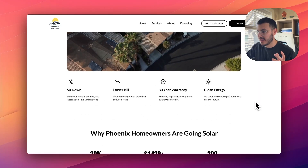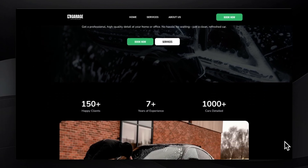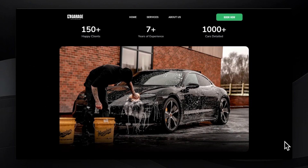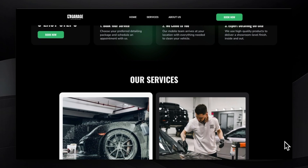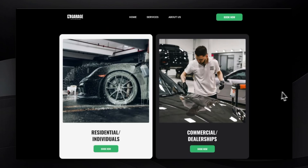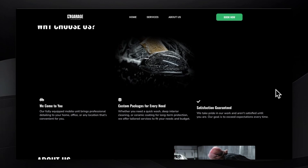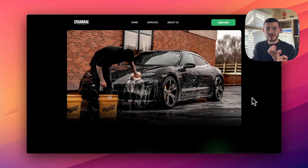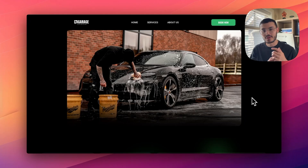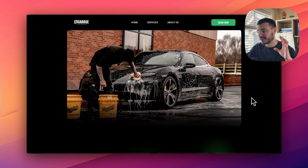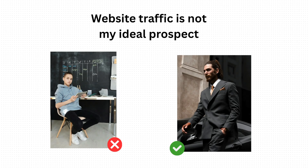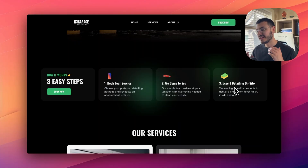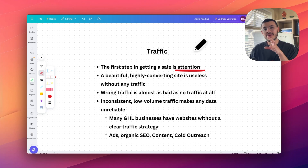It's the same problem if I had a beautiful website like this car detailing one and the traffic I'm getting is students that live in a different city, say Orlando. No matter how much traffic I bring, if the people landing on my site are not in my location or are not more affluent individuals who own cars, my conversion percentage is going to be low. If you don't have this right from the beginning, everything else is going to be affected.